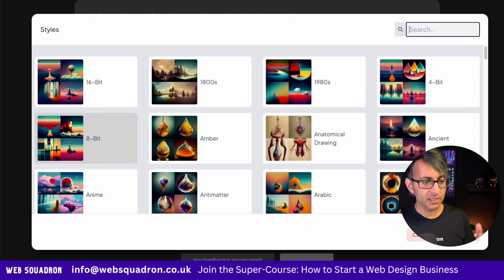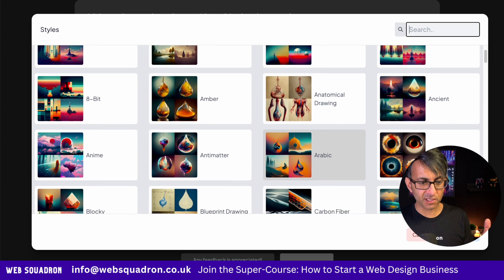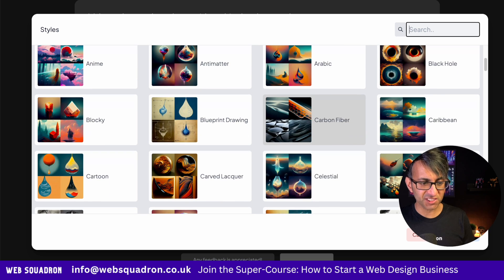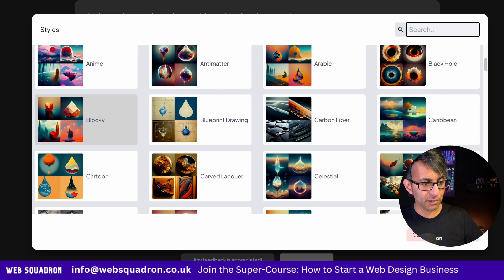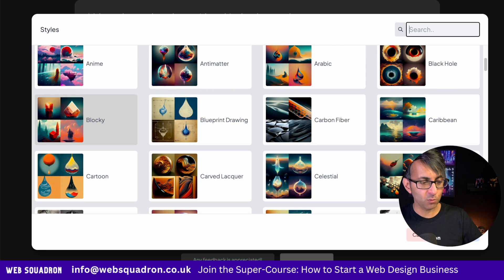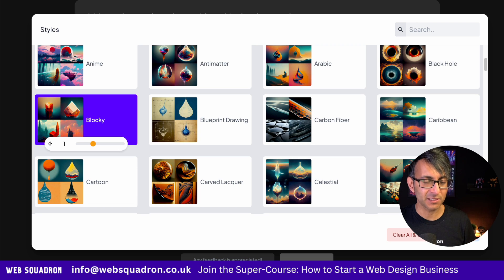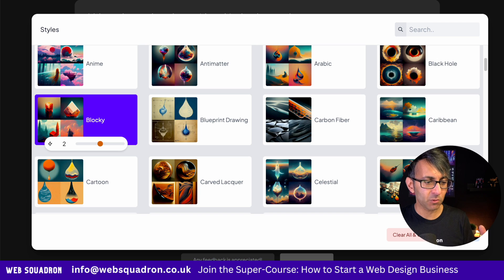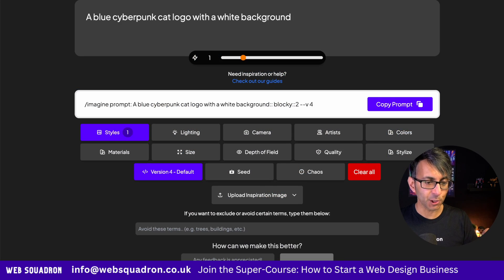Let's go for the style one. Look at all these different styles. I was going to go for a blocky one. I'm going to click blocky, and I can now decide on how intense that's going to be. One is kind of like your standard, but maybe I want it to be more intense, so we'll go with a two. I then hit continue.